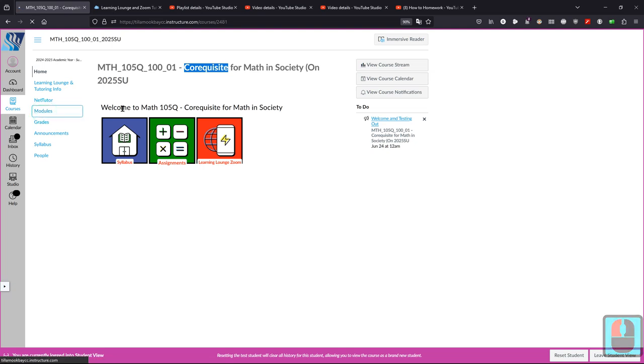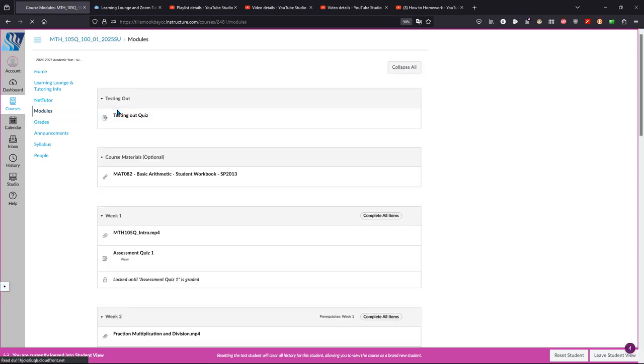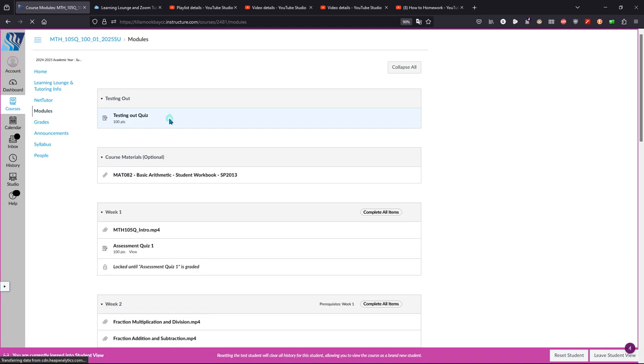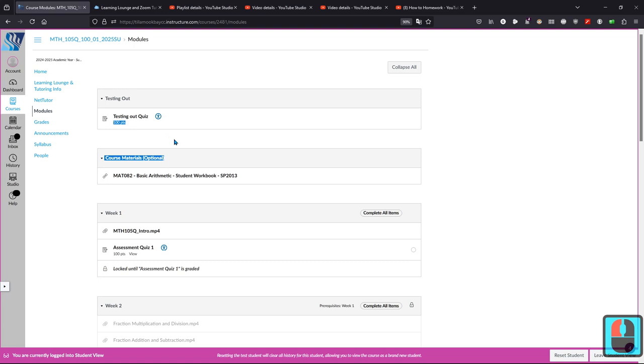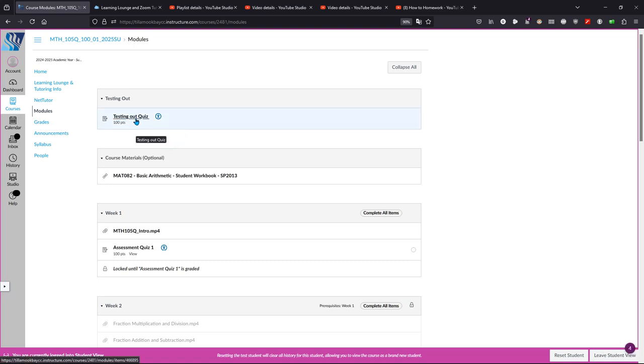the very top there is a testing out quiz. This does not count for your grade, but if you get 80% or higher, you can drop the class.